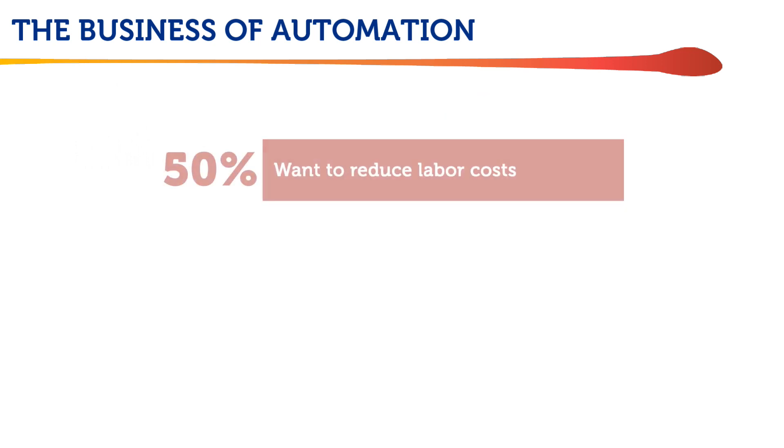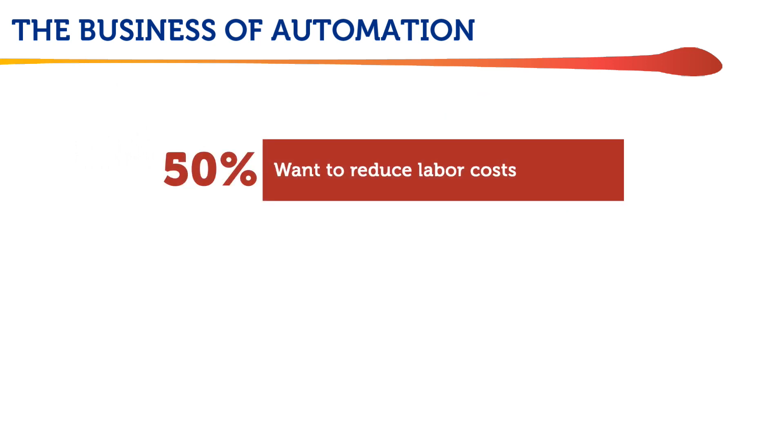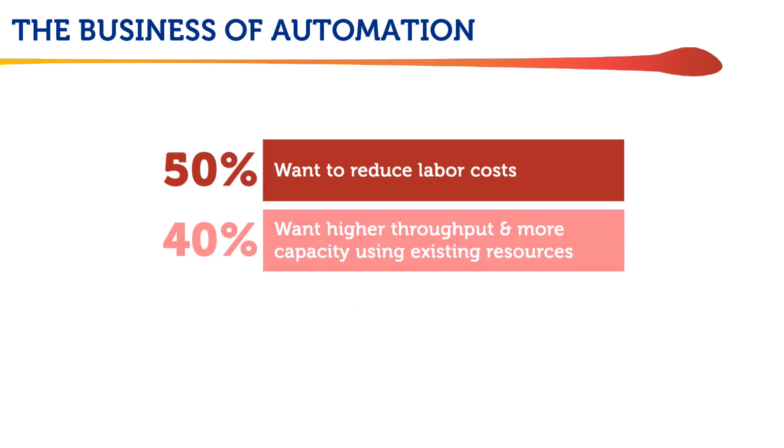Half of the survey respondents want to automate their workflows to reduce labor costs, and 40% want automation to deliver greater throughput and capacity using their existing equipment and labor.